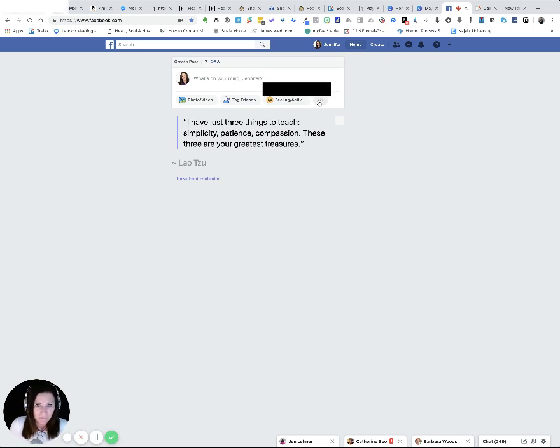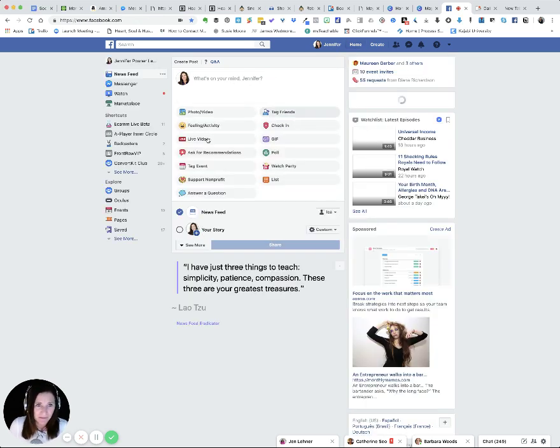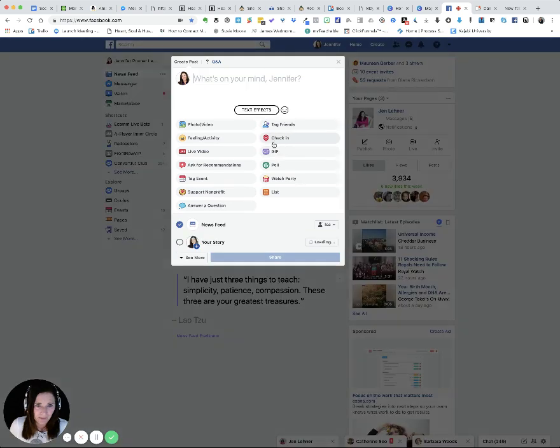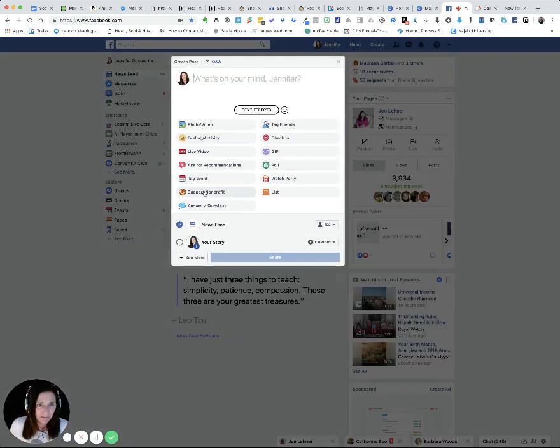So on those three dots, I'm just going to click list.